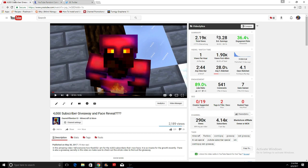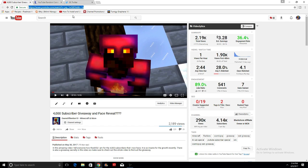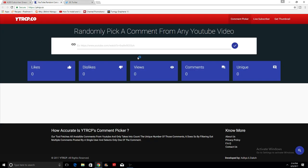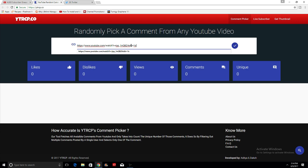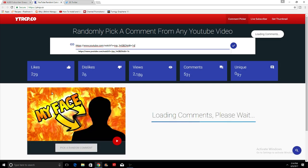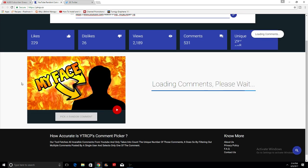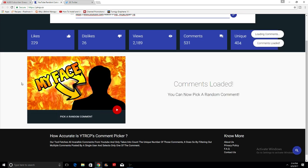Those are the three things that I am going to be giving away. To help me choose, we have a random YouTube comment generator at ytrcp.co. So we are going to put in the comment generator right now.